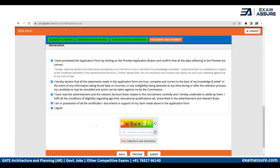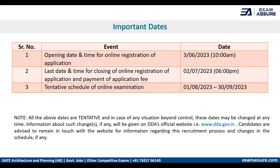After uploading documents and completing payment, you will need to click on the declaration form, tick all the required boxes, re-enter the image text shown on your screen, and click Submit. Once you click Submit, your registration will be complete and your application form will be fully filled.